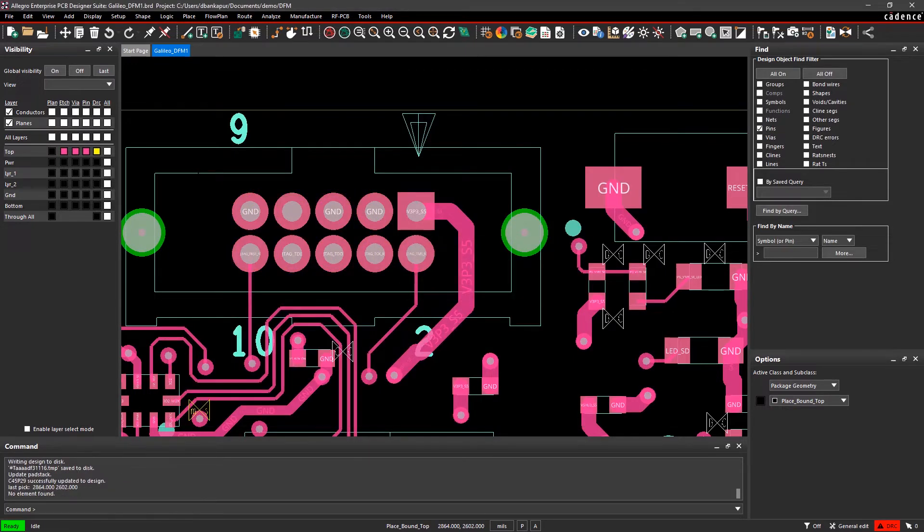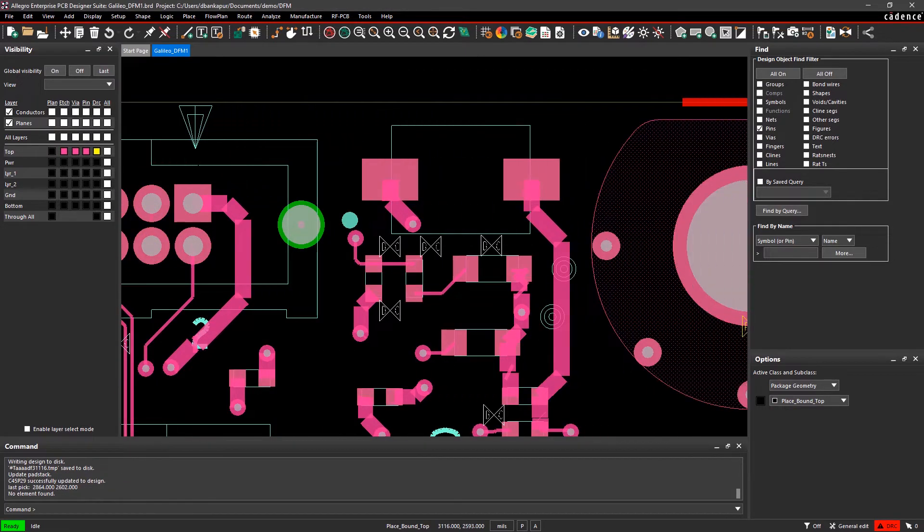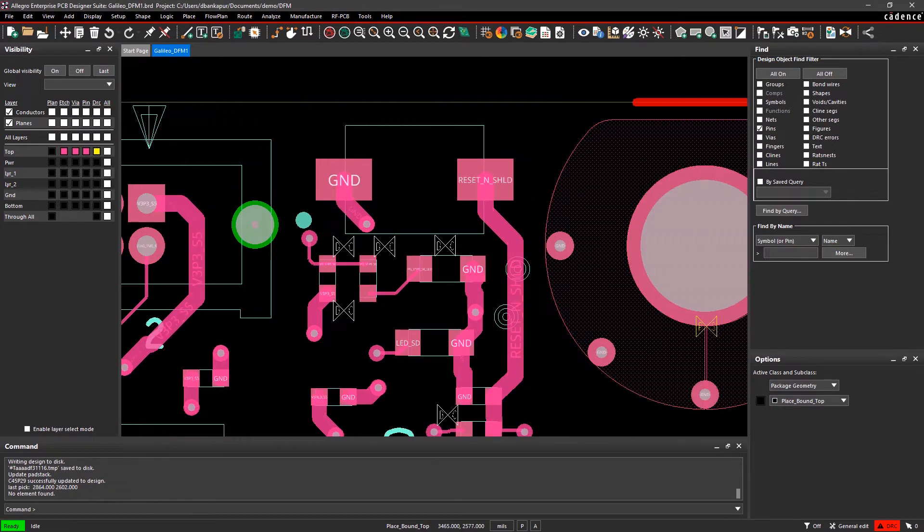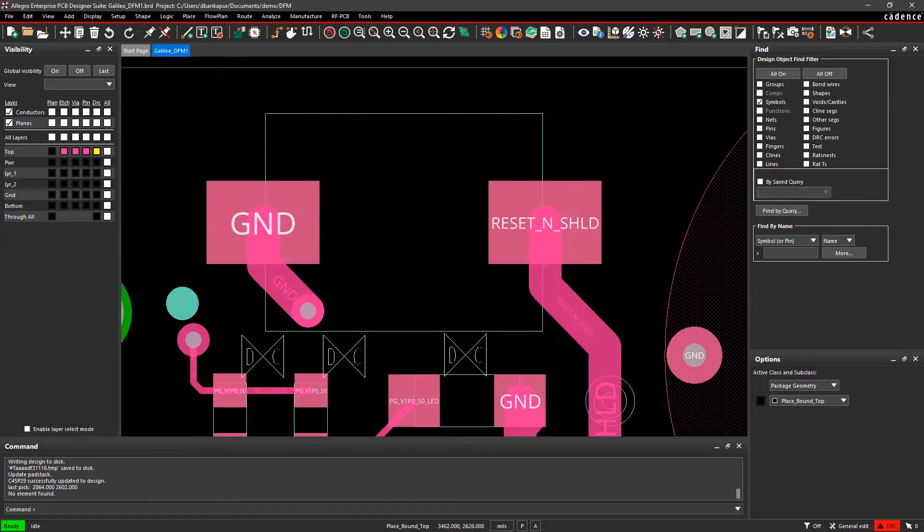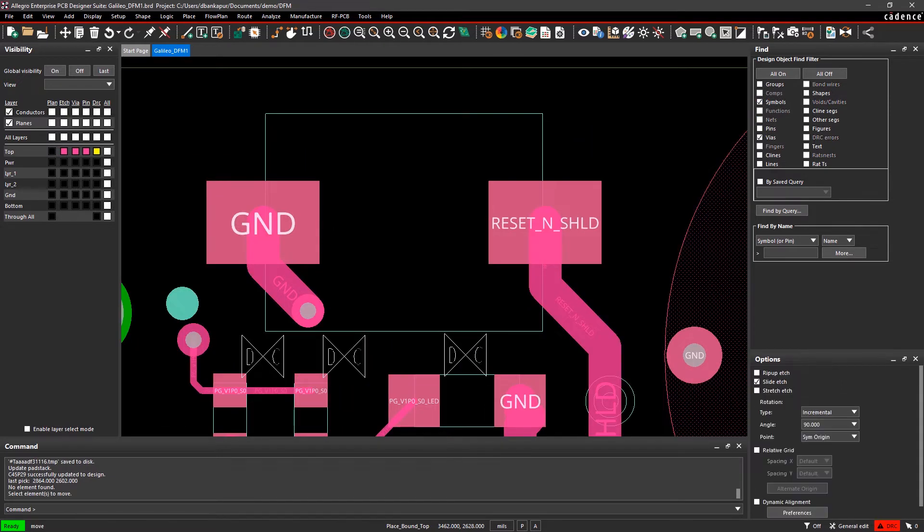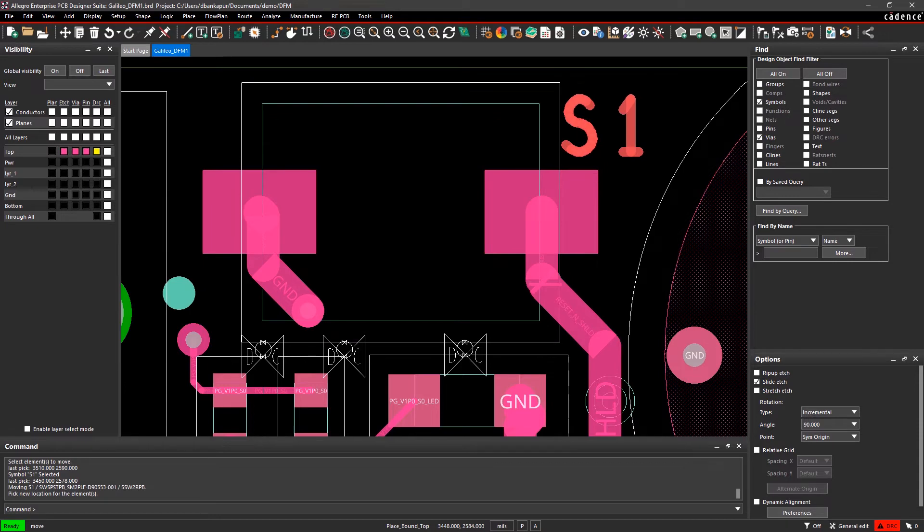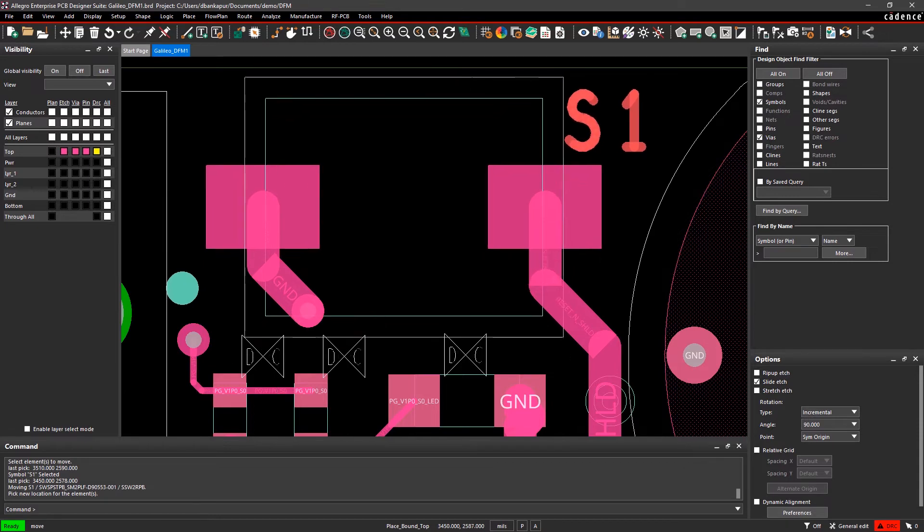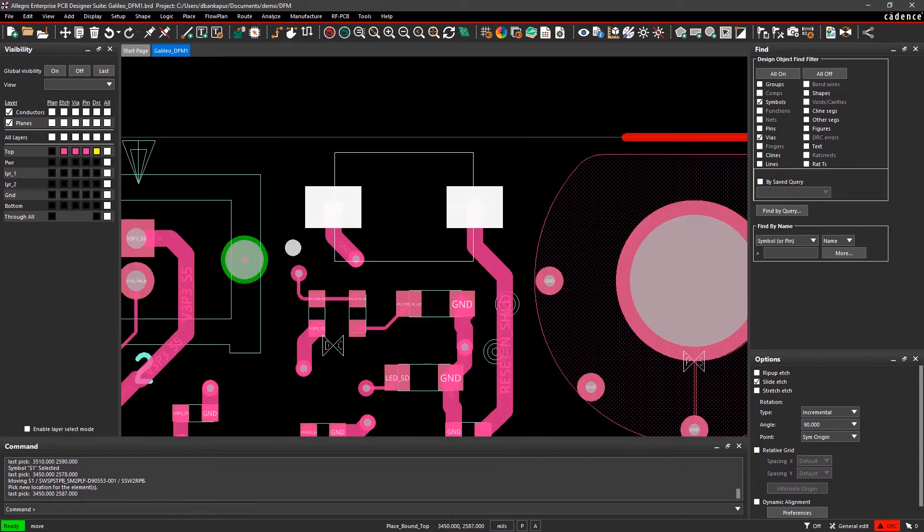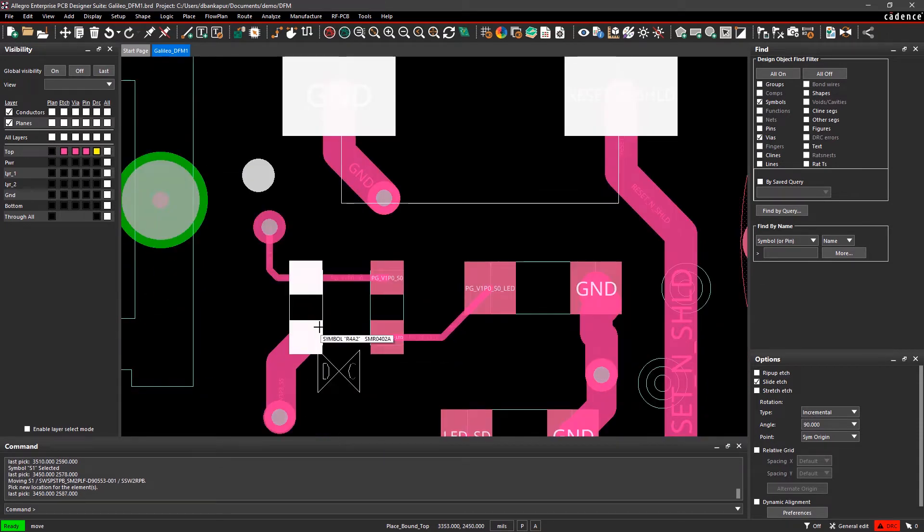Similarly, based on your minimum spacing requirements, real-time DFA checks provide visual cues when components are placed too close to each other, making it easy to place critical components right the first time.